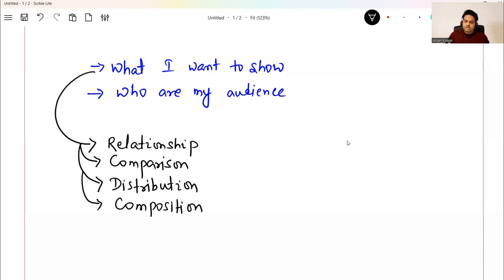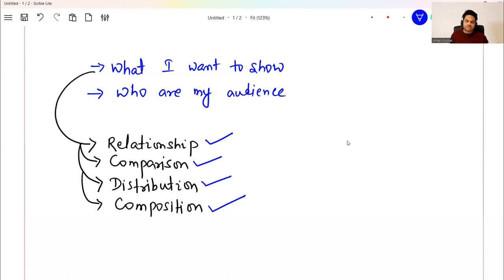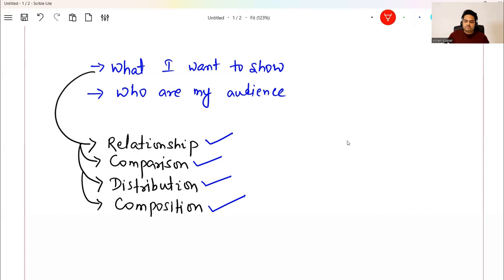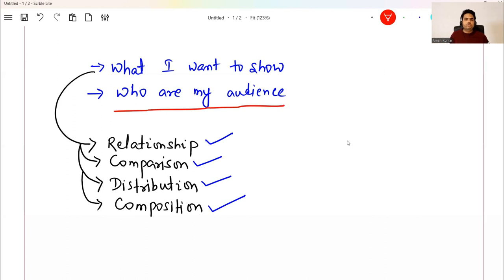Whenever you are planning to put any chart in your presentation, ask yourself: do you want to show relationship, comparison, distribution, or composition? Based on that, choose a simple chart to represent it. Why a simple chart? Whenever you talk of a data story, there is a very good possibility that your audience is very non-technical.